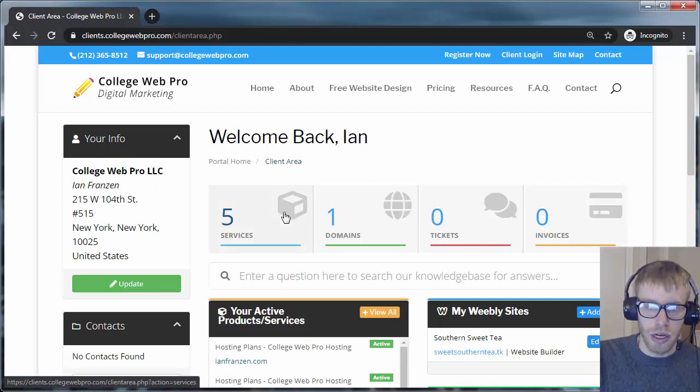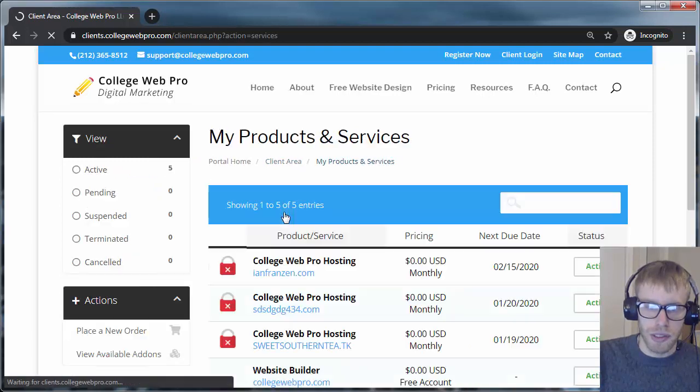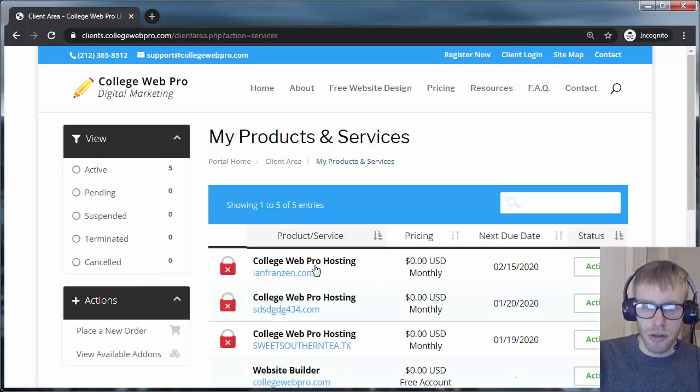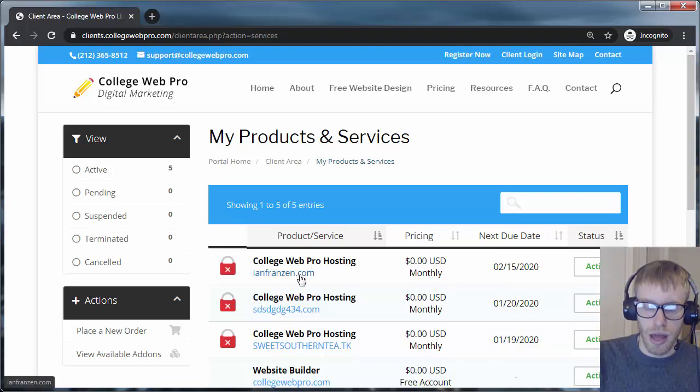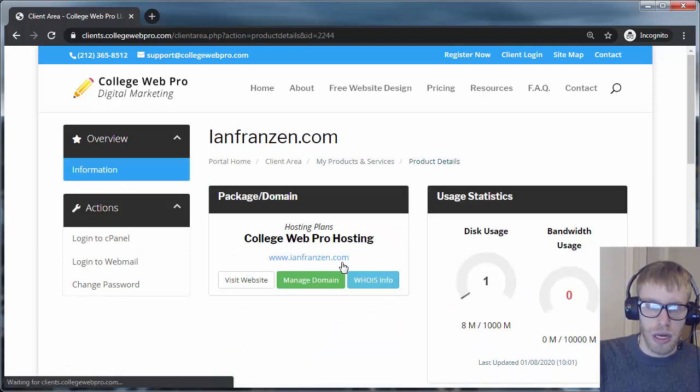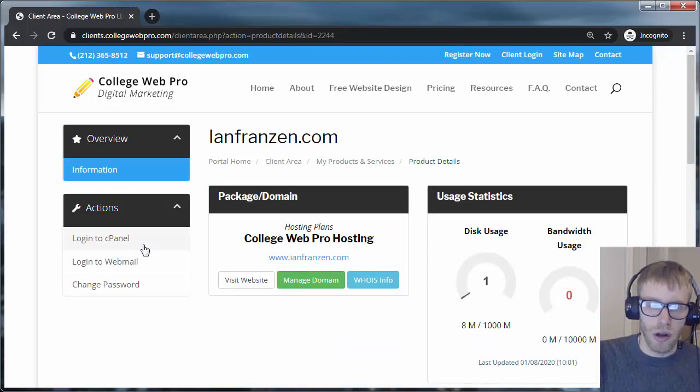You click on Services. You click on the College Web Pro Hosting. It'll have your domain name here, and then you click on Login to cPanel.